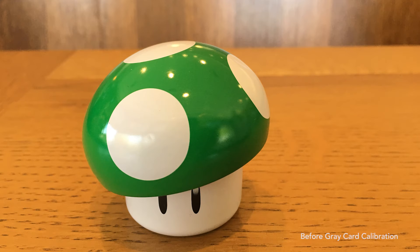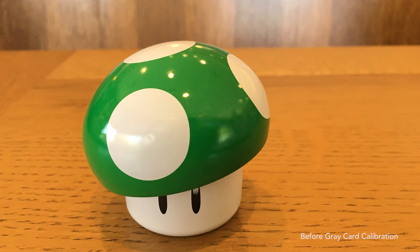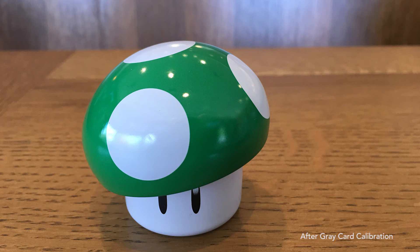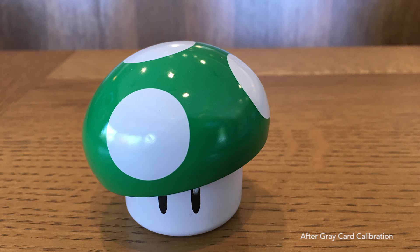To demonstrate the difference this makes, here is the same shot under the same lighting. One was shot without calibration and the other after calibrating to the gray card. As you can see, the colors are a lot more natural.